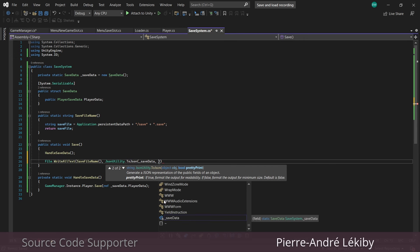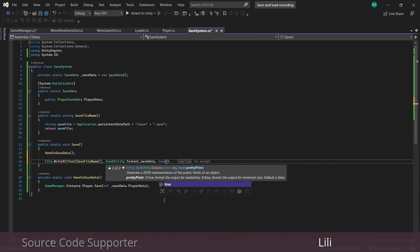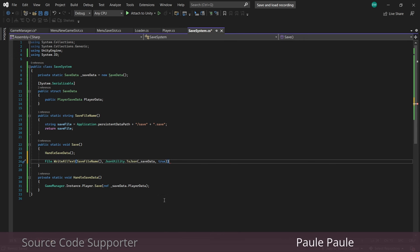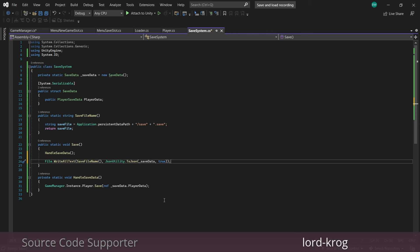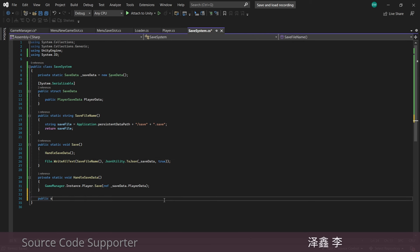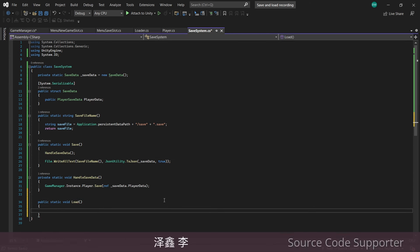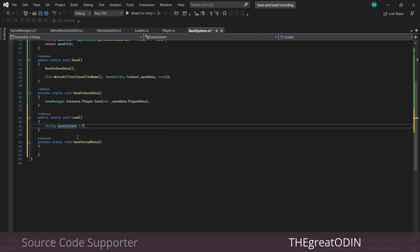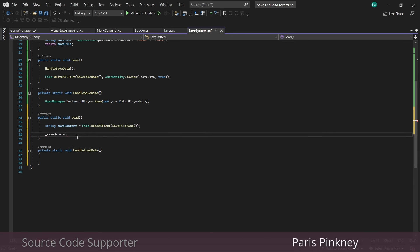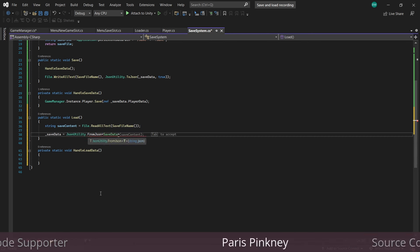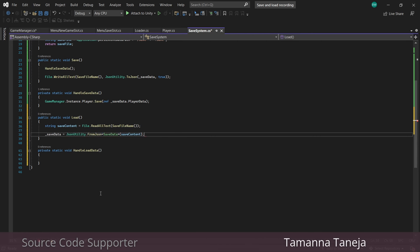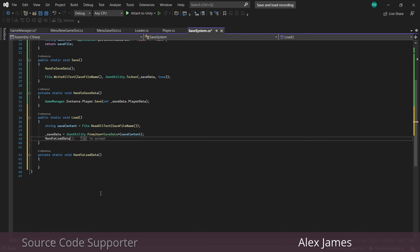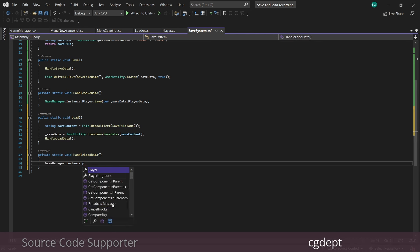If you set the pretty-print parameter to true it will format the save file and make it really human readable. If you leave it false it's still readable, it just gets rid of all the spaces and crams everything together, saving just a little bit of space in your file — so whether you want to use that is your call. For load we do this in reverse order: first we grab the save file and make our struct equal the result of that, then we call our load functions from our other scripts.